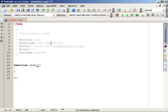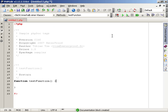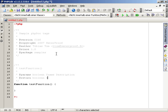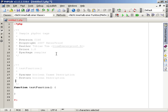PHP Doc also supports some special tags which are related to methods or functions. For example, the param tag allows you to define the expected type, the name, and the description of each parameter. The return tag allows you to specify a return type and an additional description. The see tag allows you to create references to other methods, classes, or PHP functions. If you would like to see a more complete list of tags, please take a look at the PHP Documenter manual.